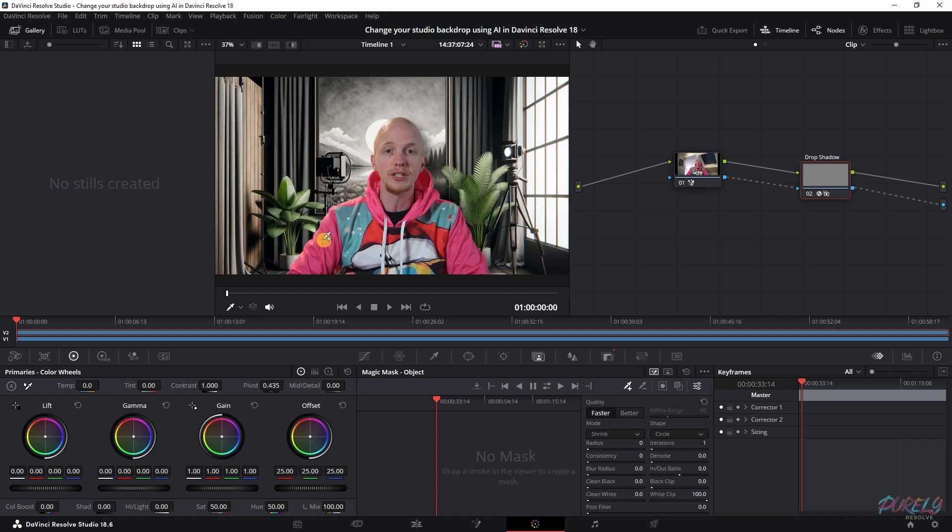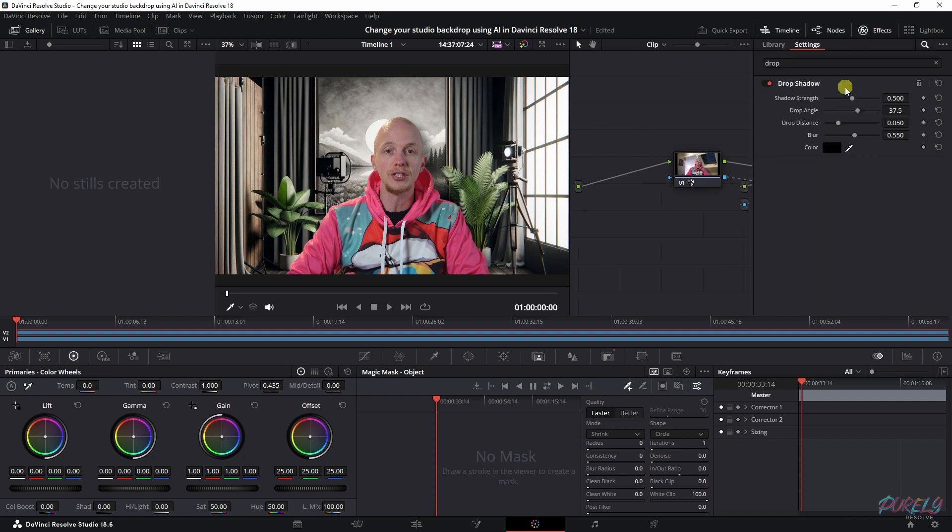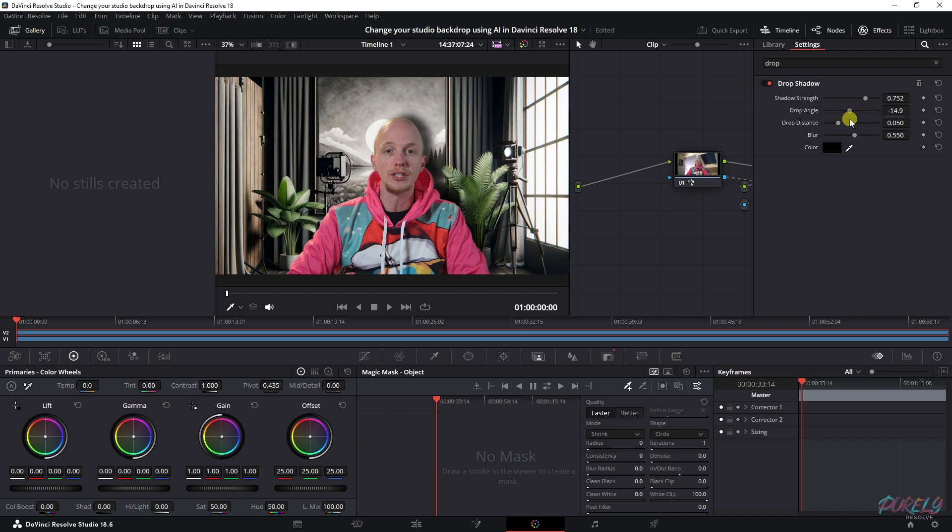Now with the drop shadow selected, you can go to effects and then you can change the shadow strength which you see happening over here. You can change the drop angle of this effect and you can change the distance, and that will make it look more natural.